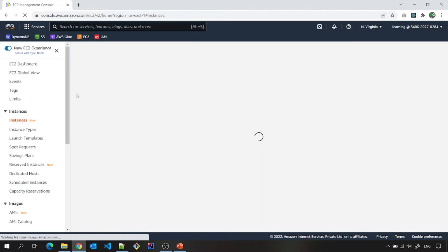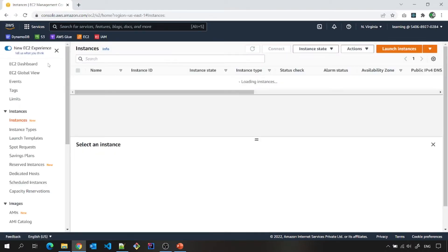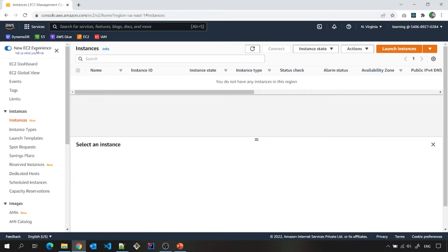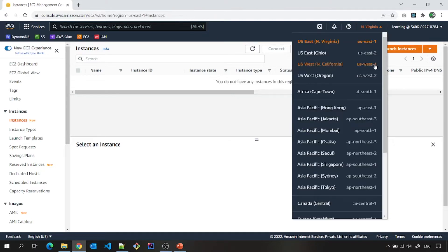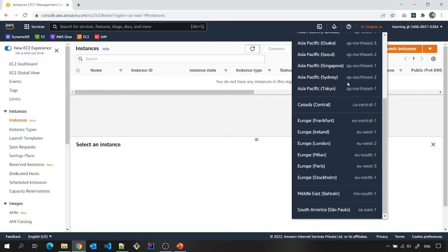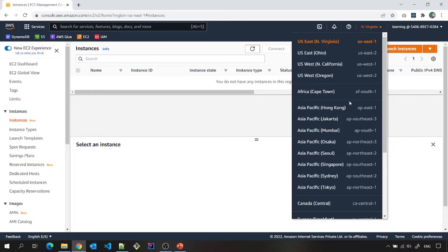It will take me to the EC2 dashboard. Right now I am into the new experience of AWS EC2 or AWS console. And please note that this is the region in which region you are going to create your EC2 instance.